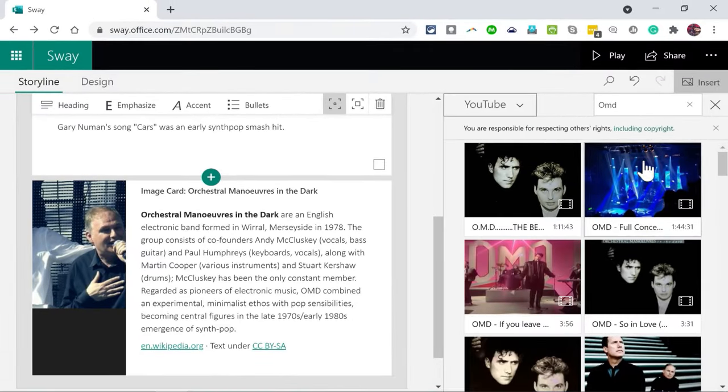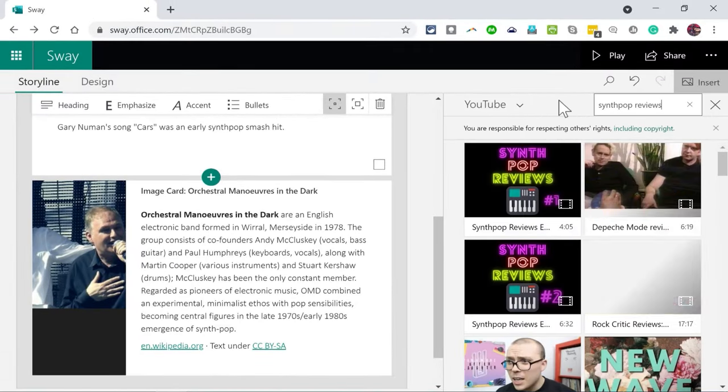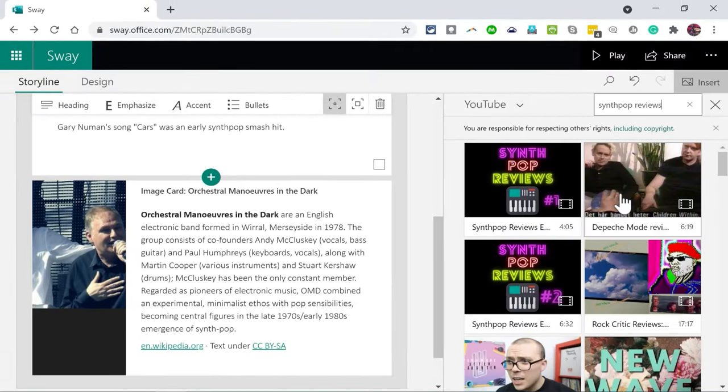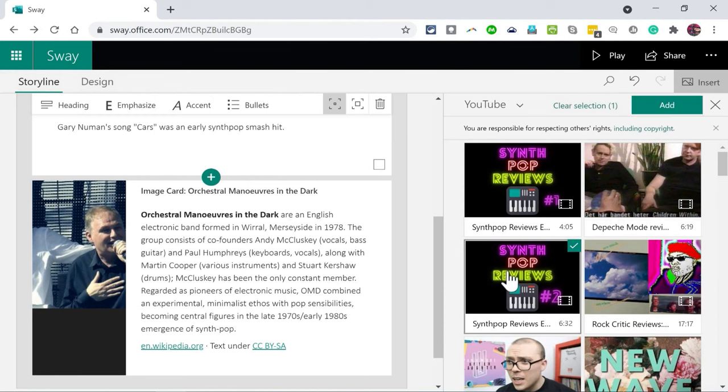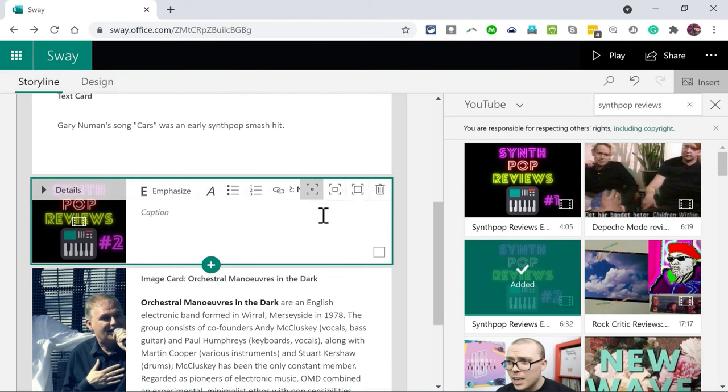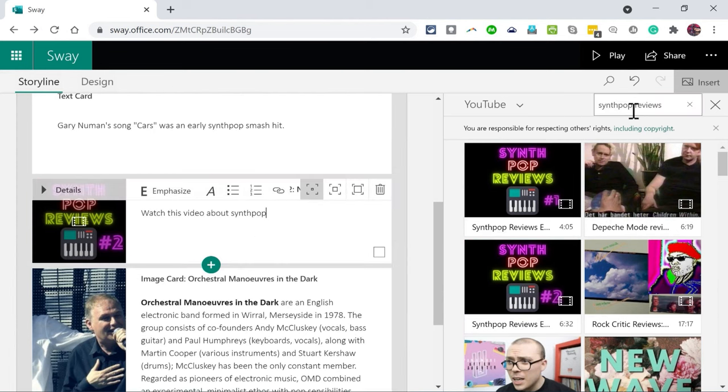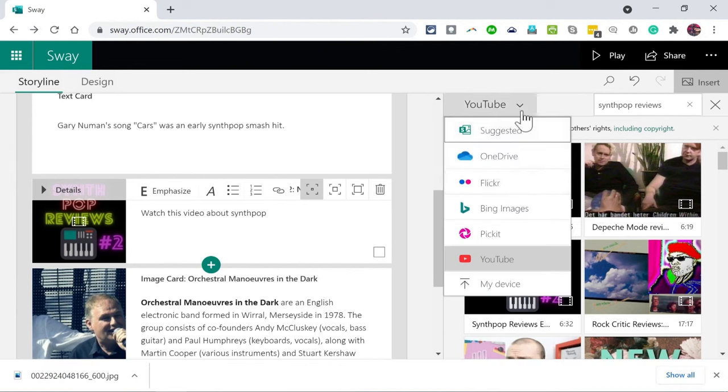You can upload images and videos and documents and content from your own device. Let's take a look at YouTube. I'm going to do a search for synthpop reviews and it brings up a video from a wonderful YouTube channel called synthpop reviews. I'll select that and add it to my Sway. So that's another kind of content that you can add into Sway.